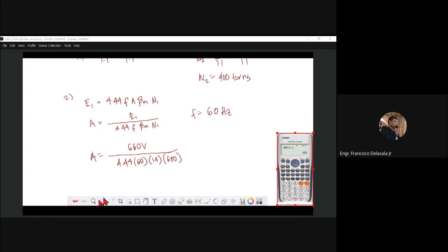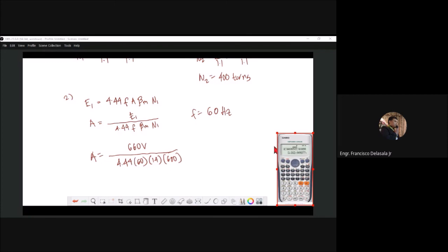Now we can solve for our area. We have 660 volts for our primary, over 4.44 times 60 Hz for frequency, times 1.4 Tesla for flux density, times 600 turns for the primary. Using the calculator: 660 over (4.44 × 60 × 1.4 × 600).